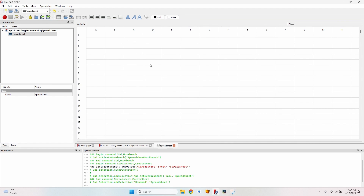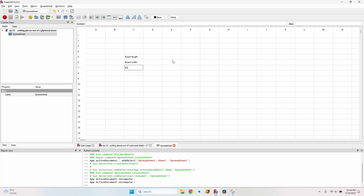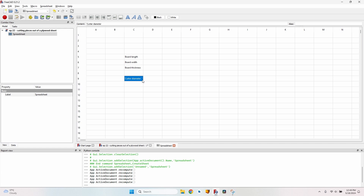Here we have a table just like in Excel. We will enter some values to define the size of the sheet of plywood and the dimensions of the cutter: board length, board width, board thickness, and the cutter diameter, which is required to know the offset of the tool when cutting the pieces.